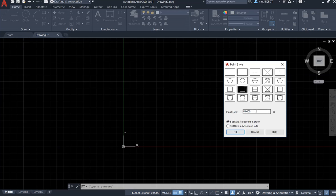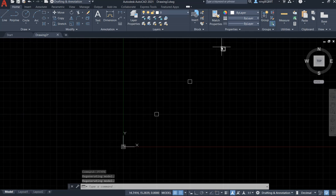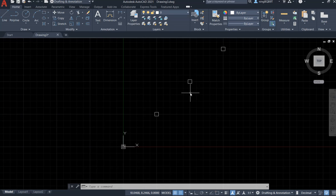So we can also change the size of the point. I want to keep the default right now, it's 5% relative to the screen. Hit okay. Let's see what changed. Okay, the points I agree are showing in our square style. So let's try to change it again.